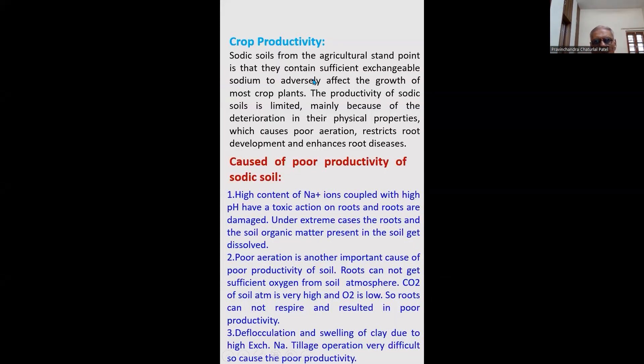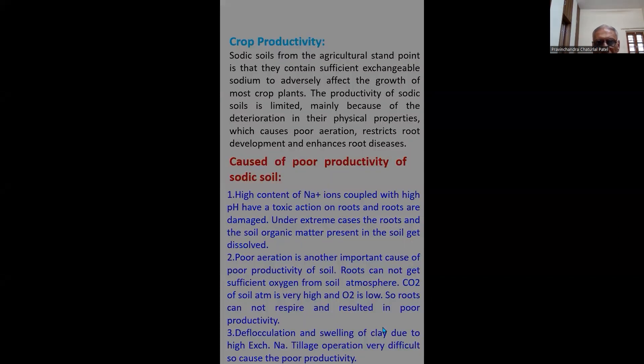Crop productivity is low due to the high content of sodium, over-aeration, and deep location of sodium clay particles.